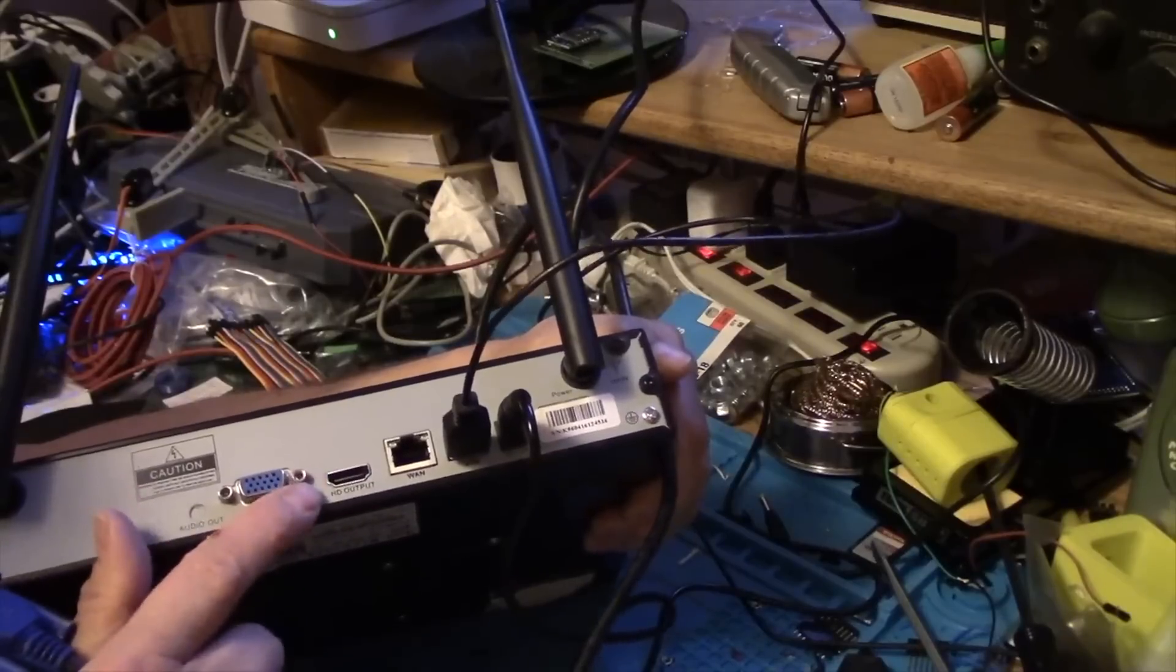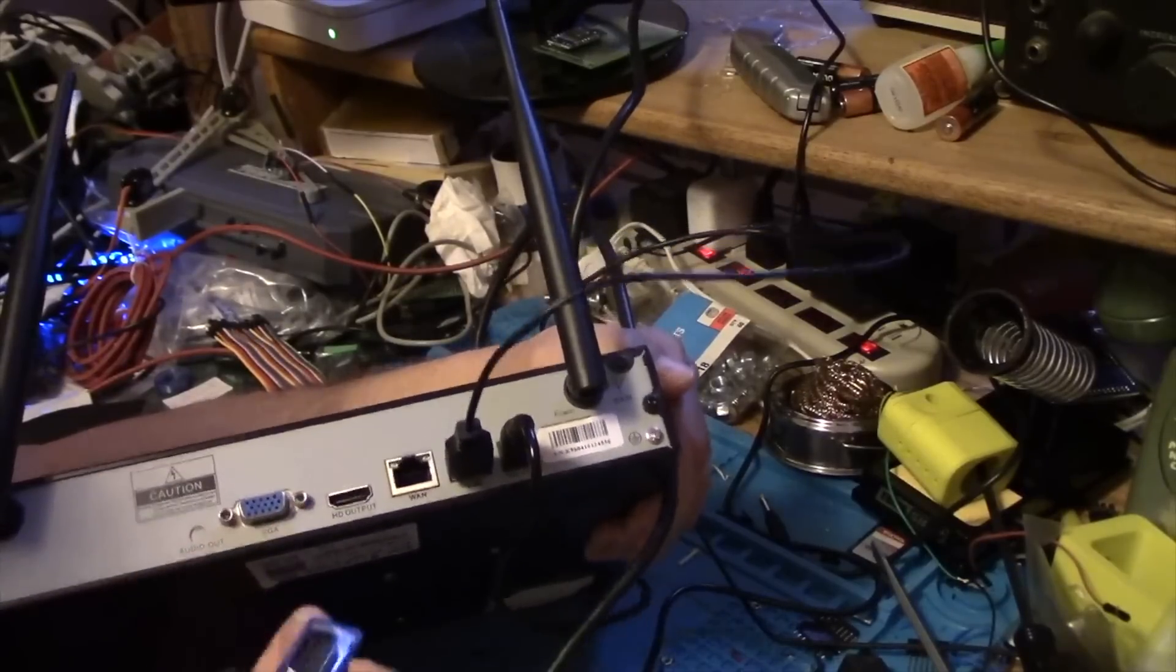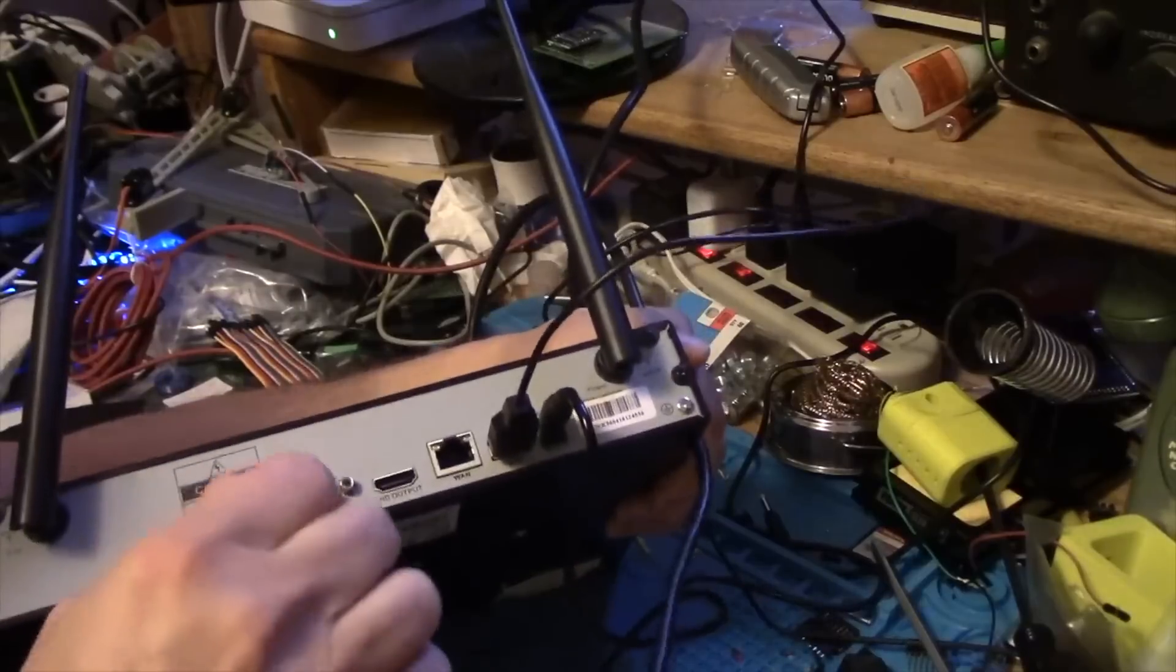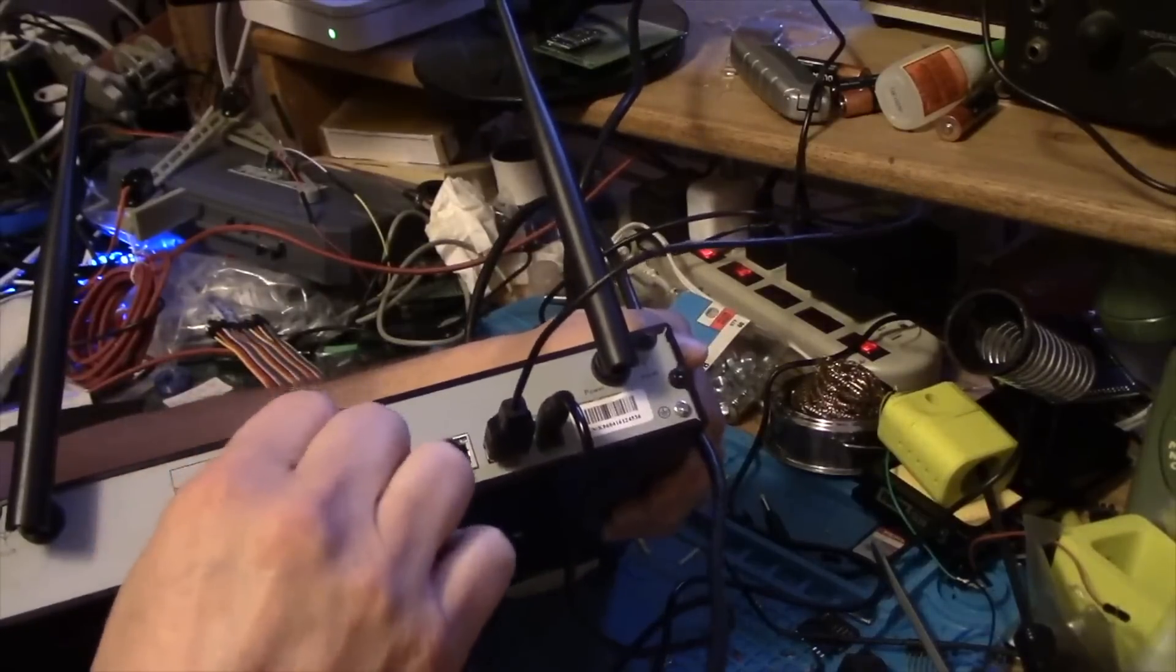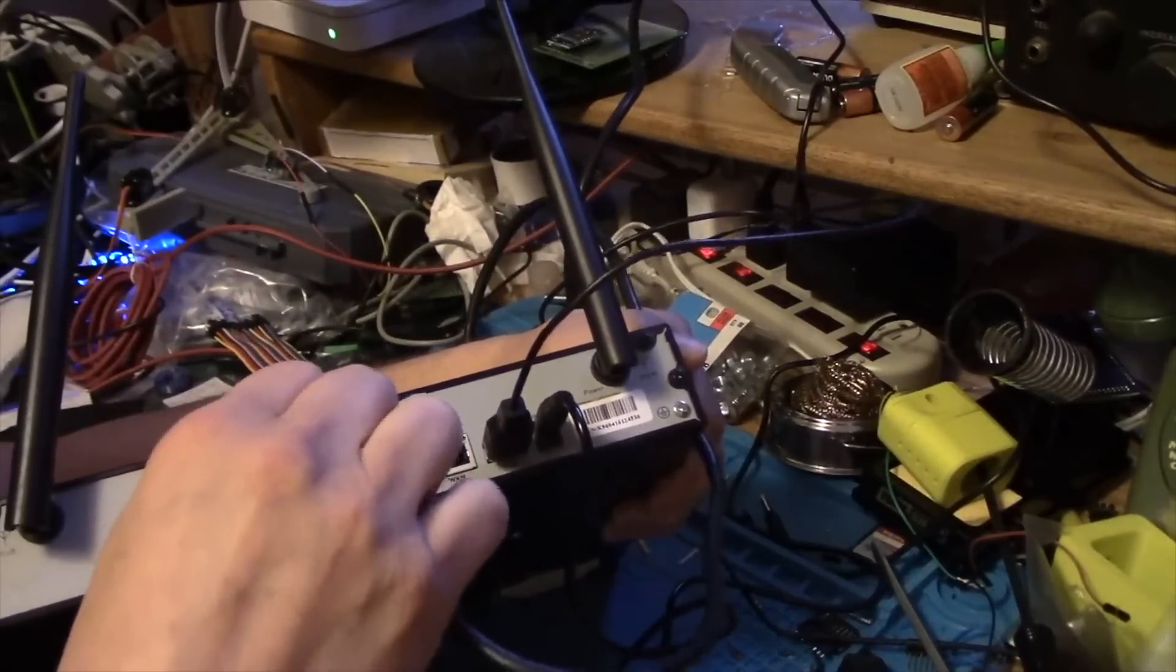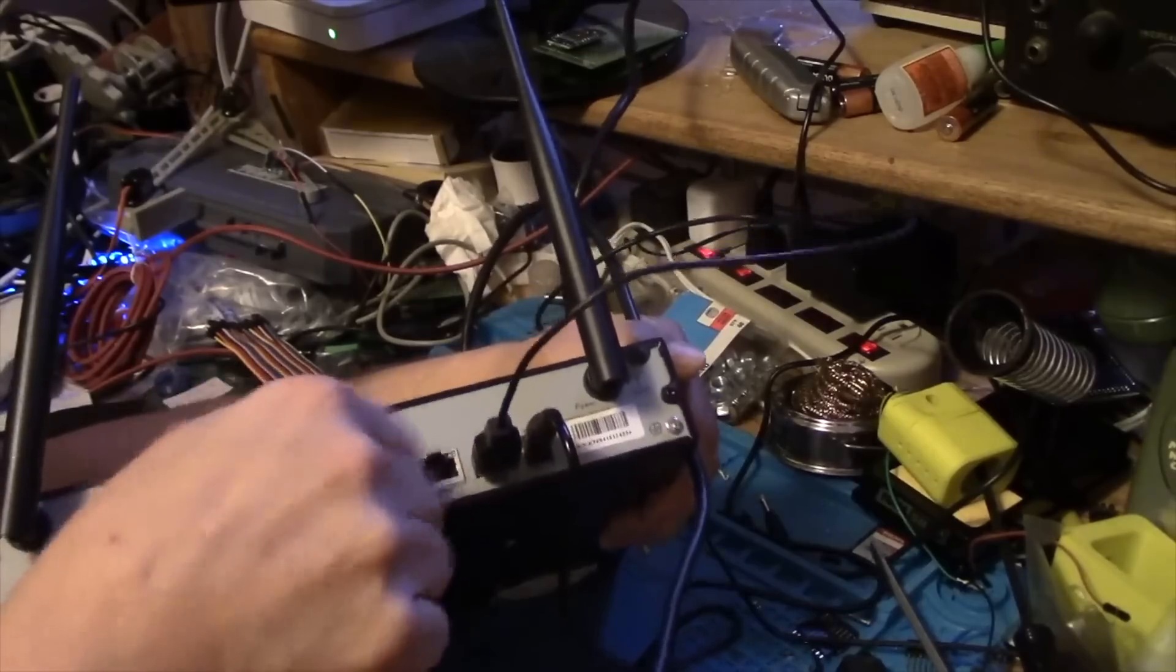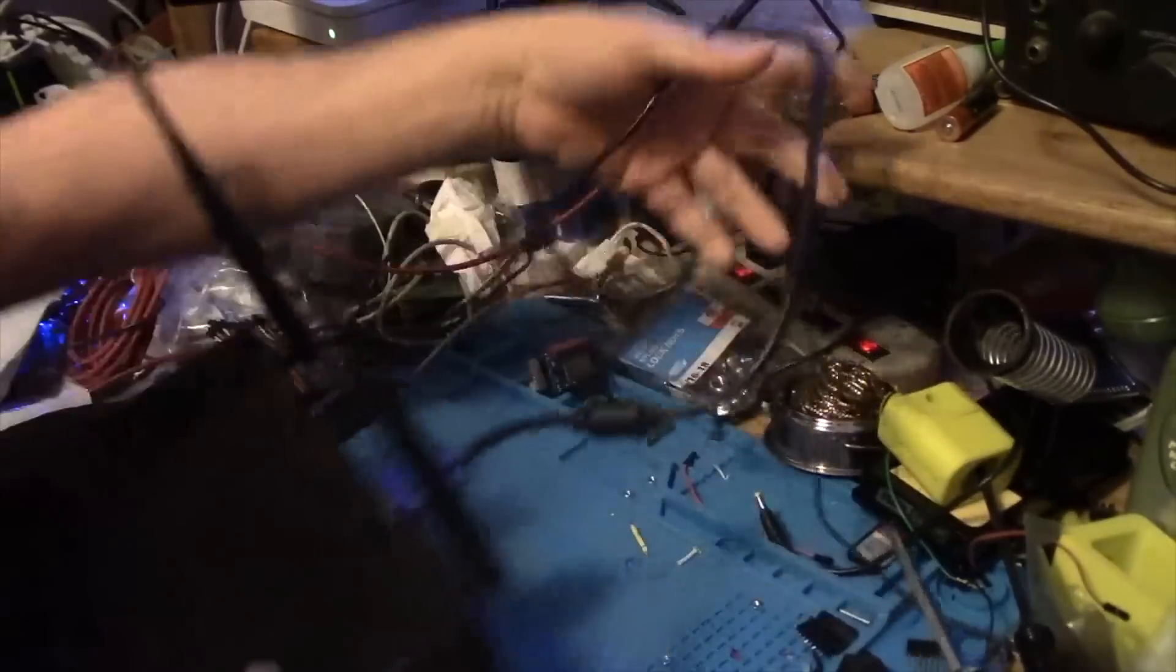We have a VGA output, it's actually SVGA, and also a HDMI connector. I would recommend using the HDMI connector if you have a choice, but my old-fashioned monitor here has this sort of connector, so we'll go ahead and use that.